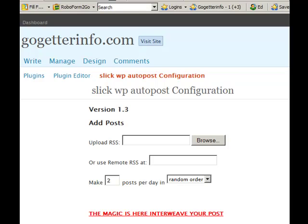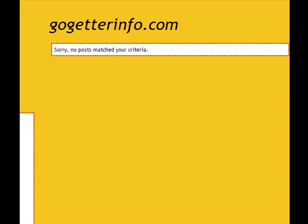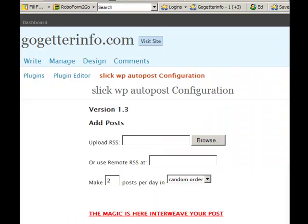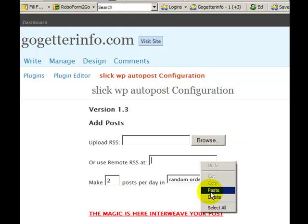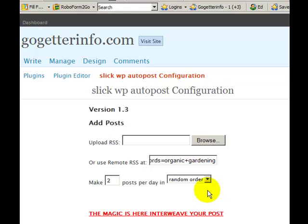Hi, Ed Chasen with Slick WordPress Auto Poster. What I want to show you is how easy it is to set up a blog. Here's a blog that I've got no posts at all, and I'm going to show you how easy it is to set up Slick. What we do is we add an external data feed.